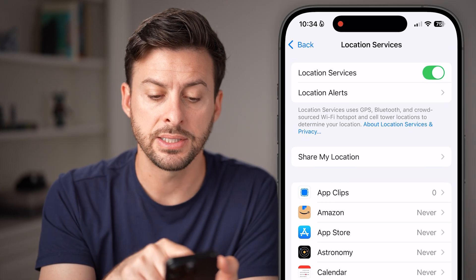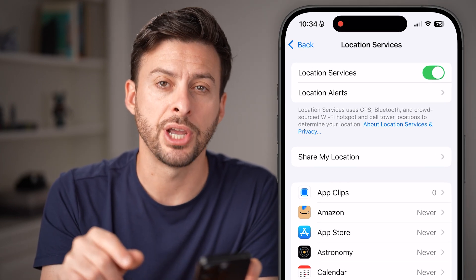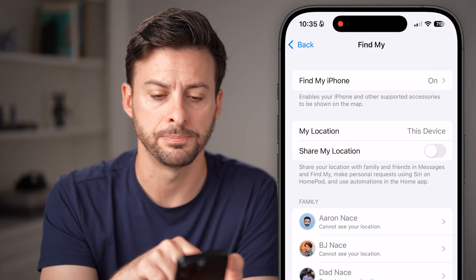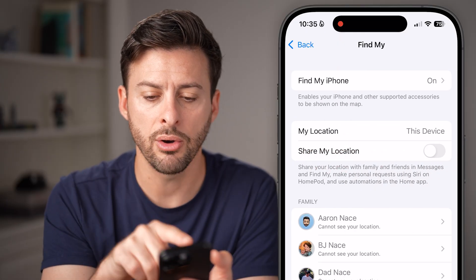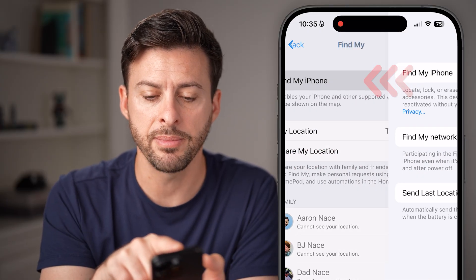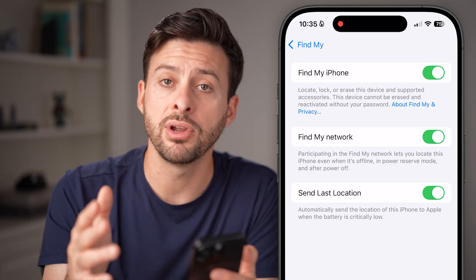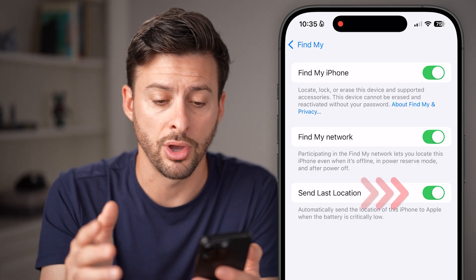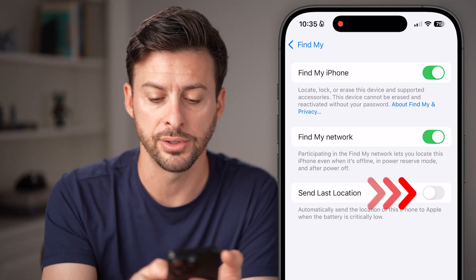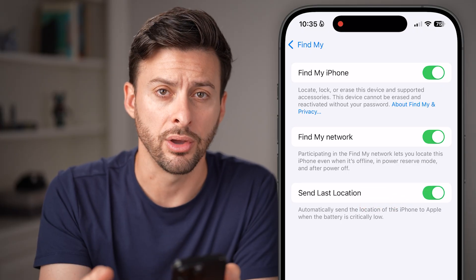The next thing that we will do is you can see Share My Location — the third option — just tap on that. Tap on Find My iPhone and make sure everything is turned on here. So if you have anything toggled off, just toggle everything on.